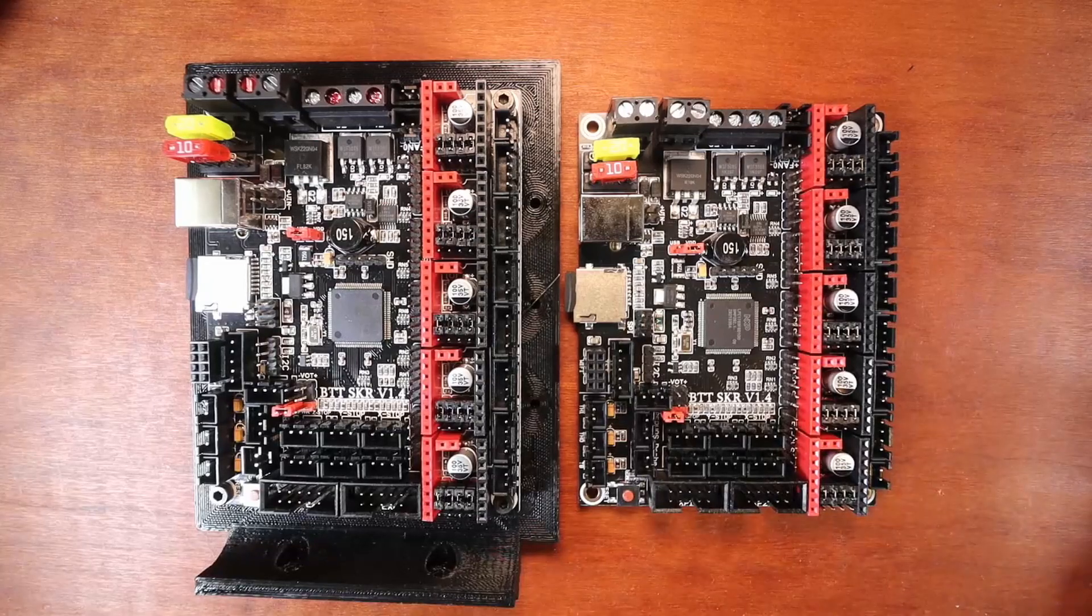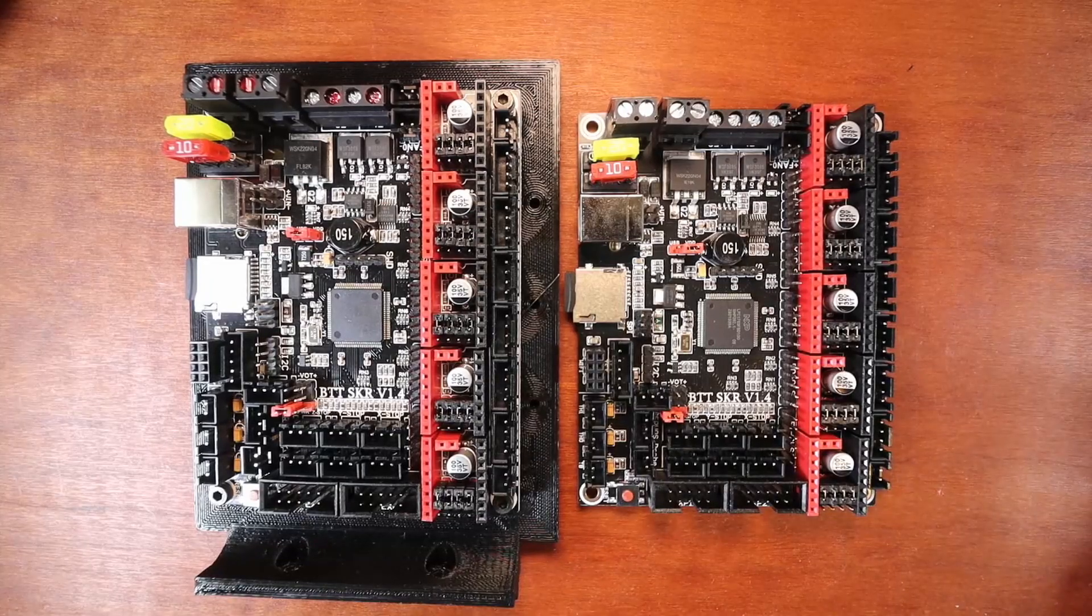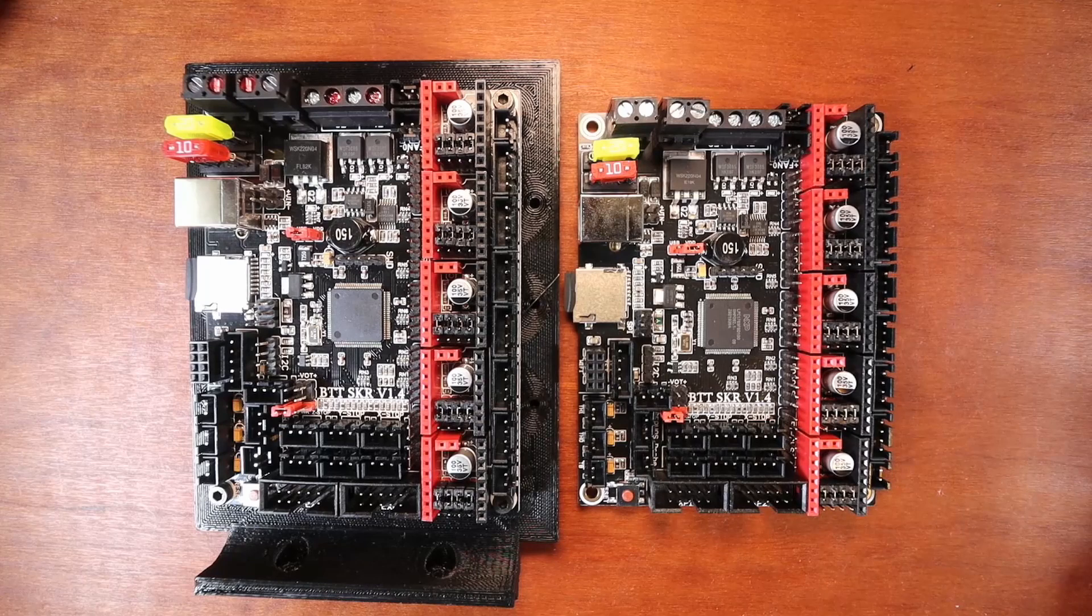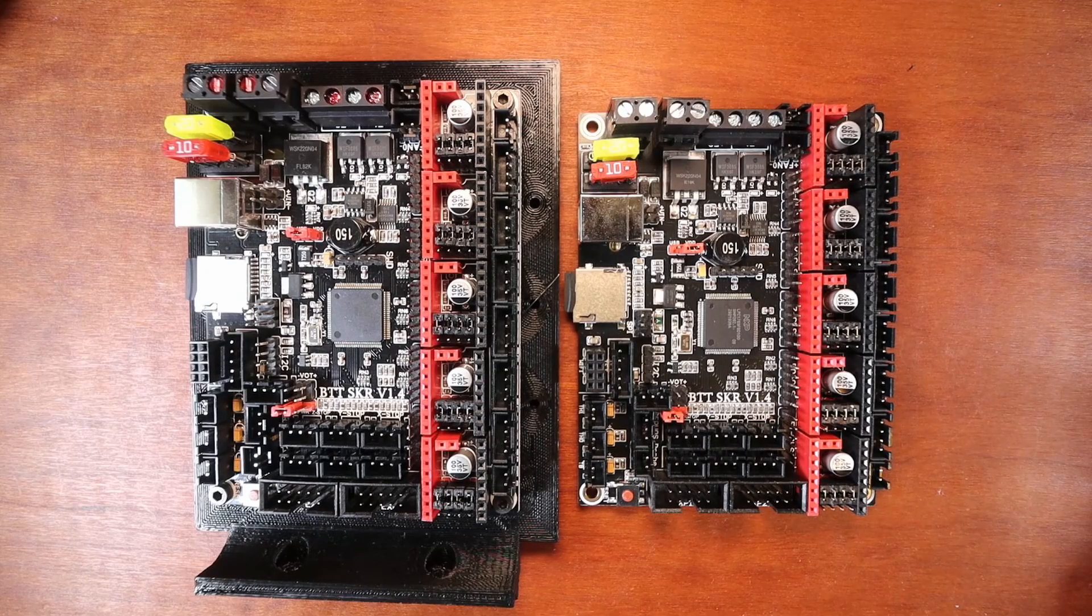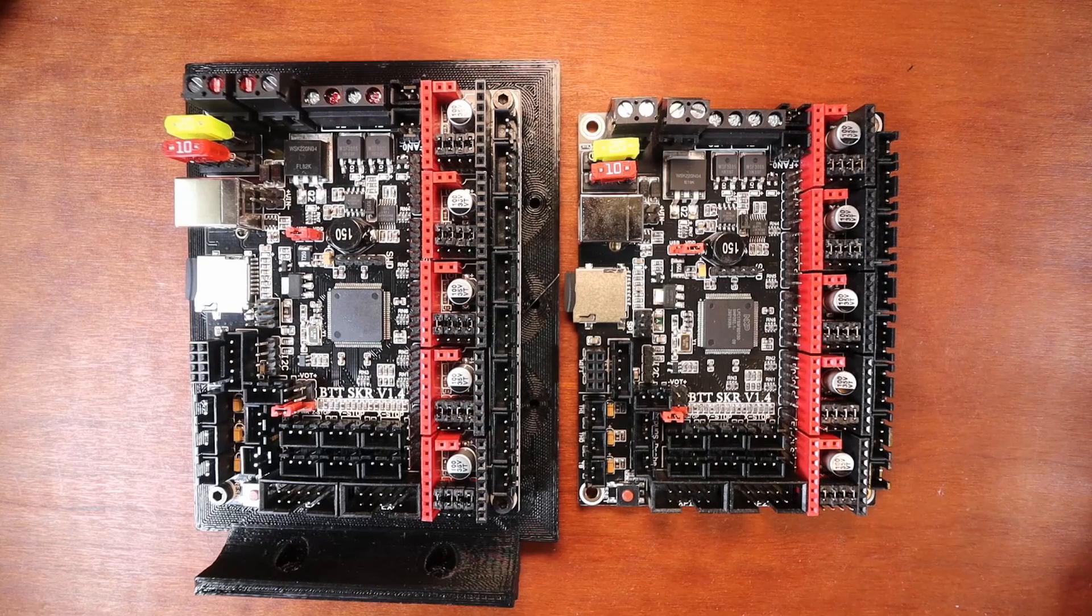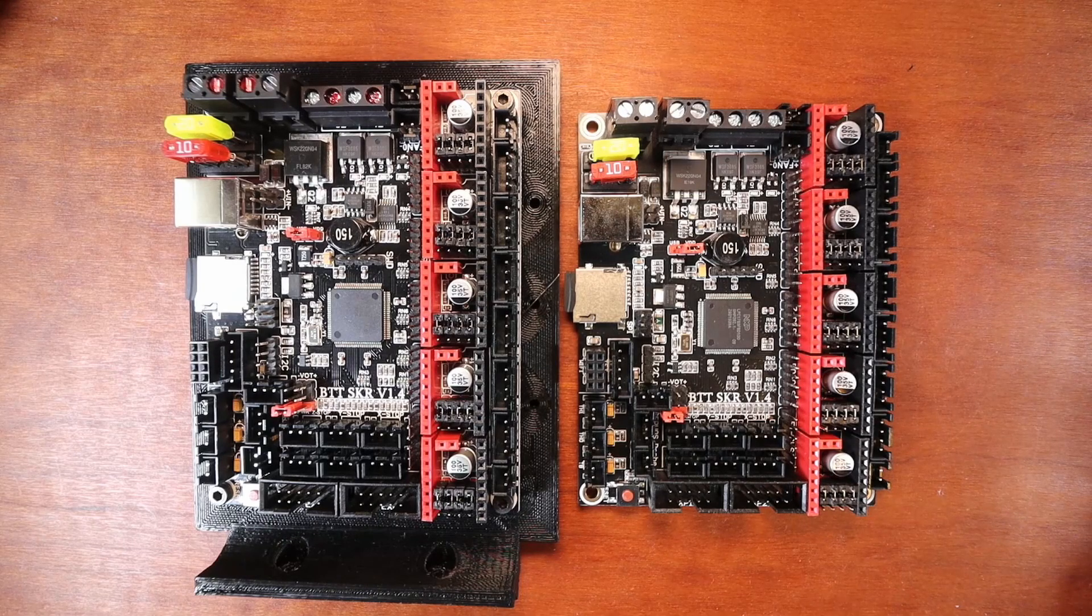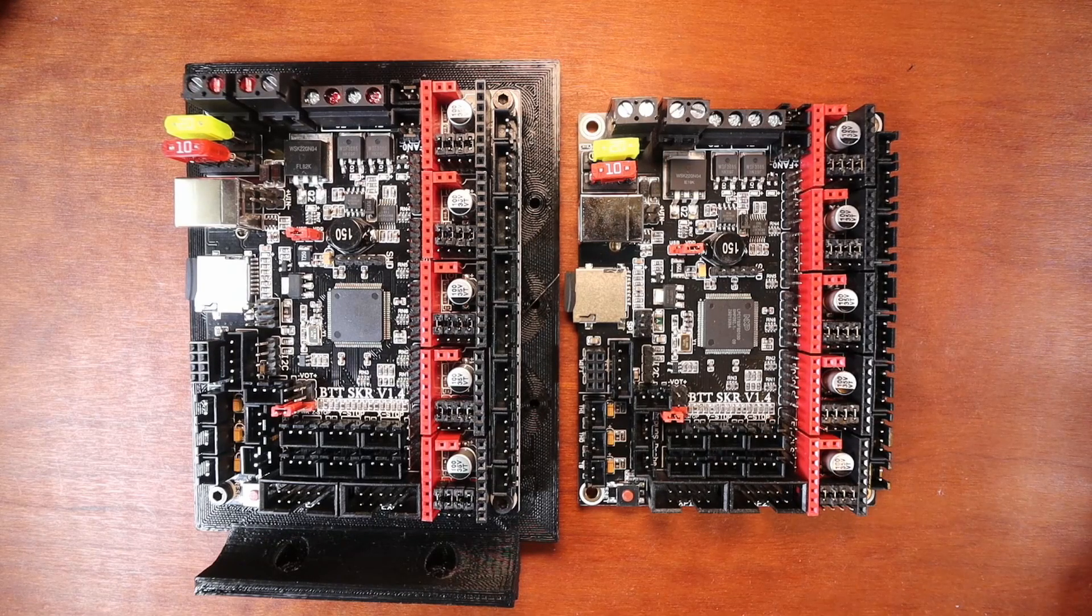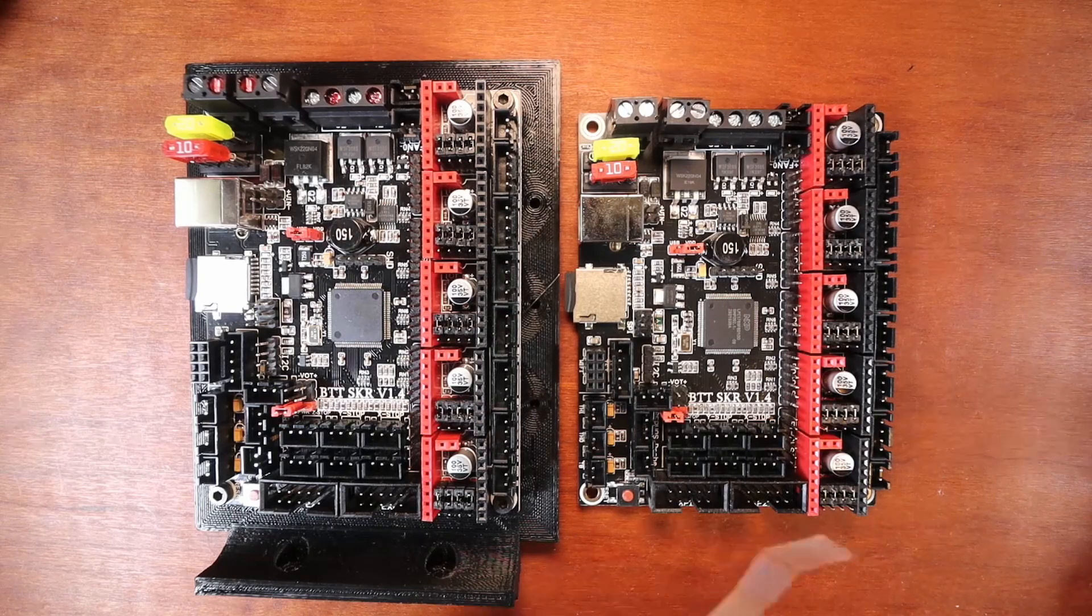Today we're going to compare the BigTreeTek SKR version 1.4 with the BigTreeTek SKR version 1.4 Turbo.